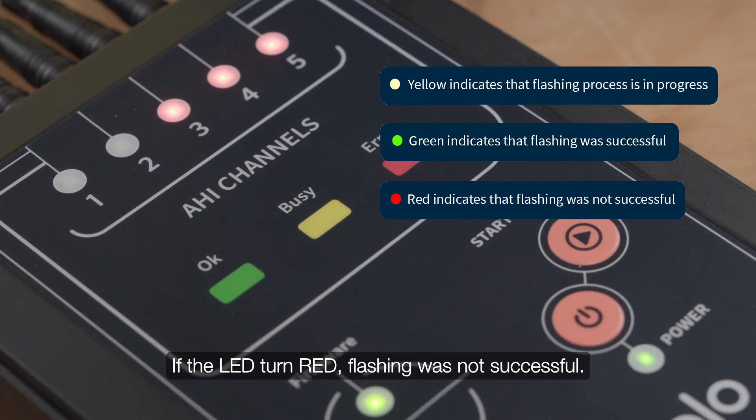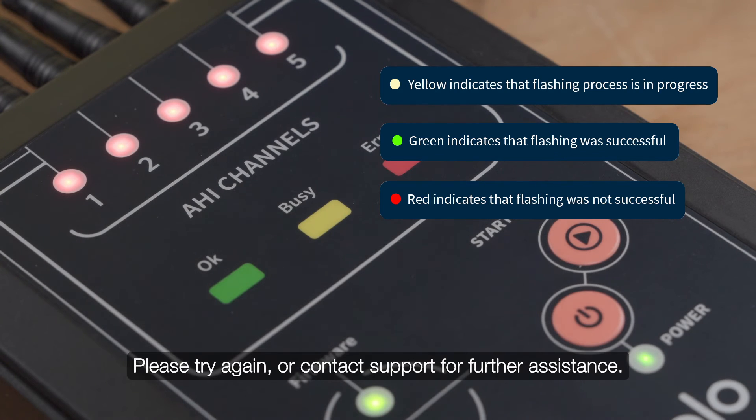If the LED turns red, flashing was not successful. Please try again or contact support for further assistance.